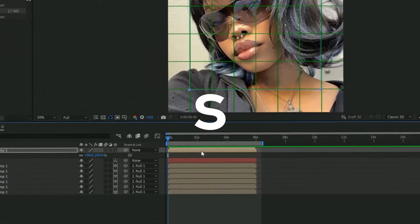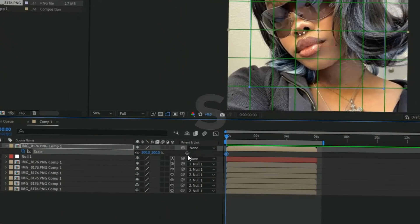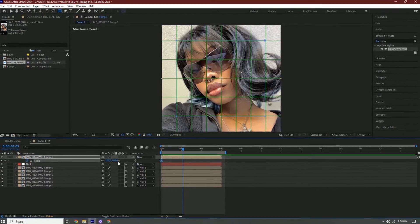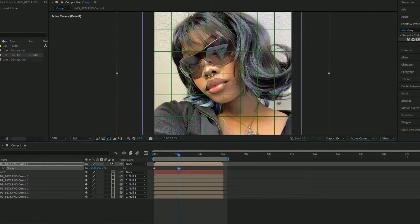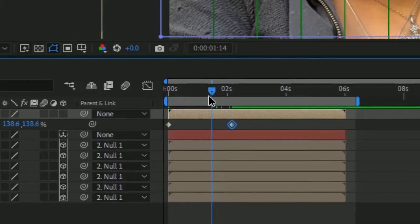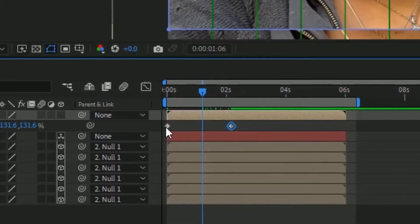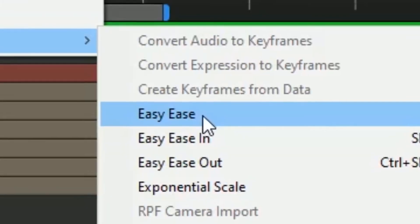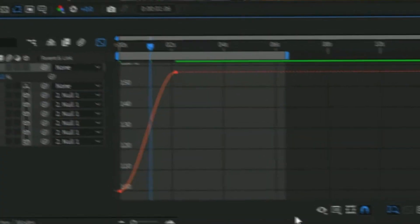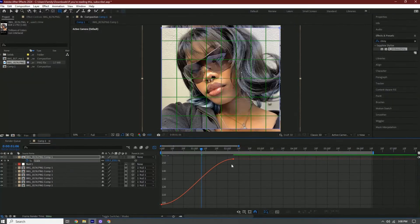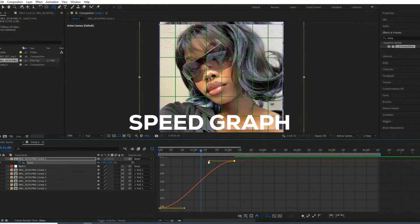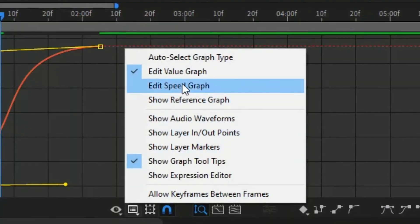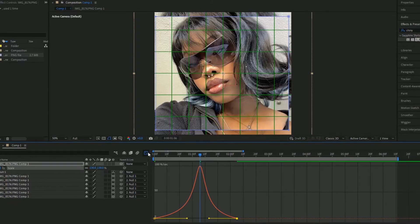Once you have the rectangle, invert it — make sure it's inverted. Press S on your keyboard and then go a few frames forward and scale it up until it's gone. Then we're going to make a graph: hold Shift and select both keyframes, right-click, Keyframe Assistant > Easy Ease. Then open the graph editor — you can use the value graph or the speed graph.